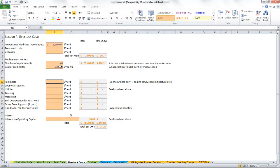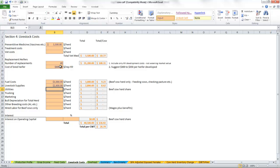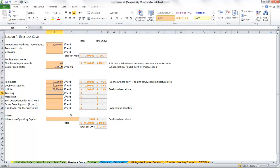Our fuel costs on the ranch—again, we talked about how to split that out with the different enterprises. The cow calf business is going to be responsible for $3,000 of that total fuel bill. Our livestock supplies: $2,800. Utilities, the cow calf business is going to be responsible for $1,200 of our total utility costs on the ranch.